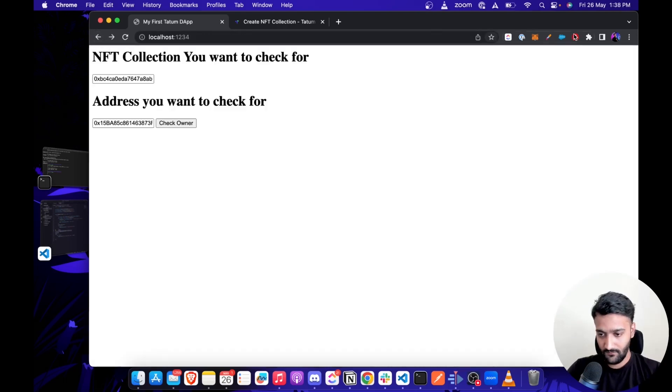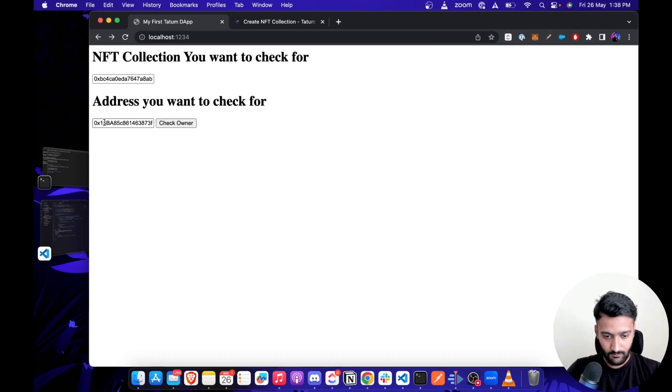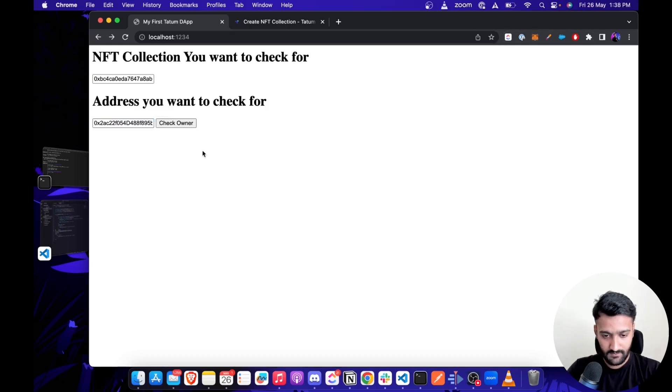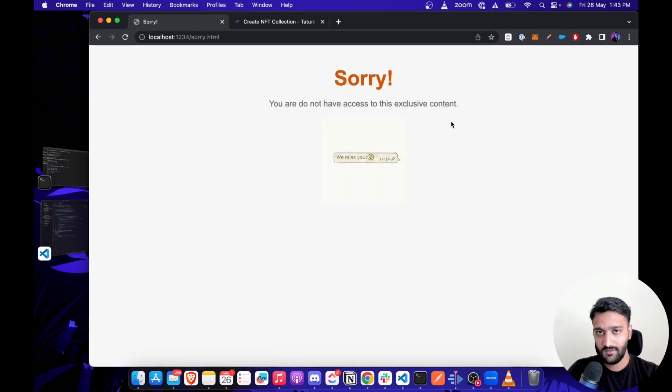Let's try this again with a wallet which doesn't hold a Base. I've just copied the address. Let's remove it from here, paste, and check owner. As you can see, we are redirected to the sorry page.